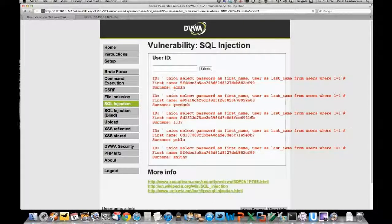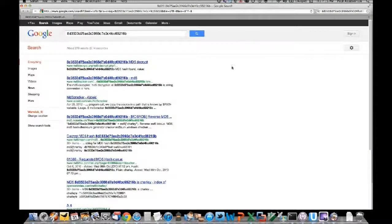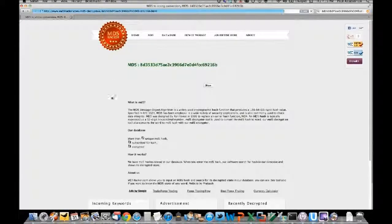We can see here that username 'leet' has a password that looks like an MD5 hash. Do you have a password cracker? Well, we can just use Google - open up a new tab. I'll paste this MD5 hash into Google and see what md5hacker has to say.